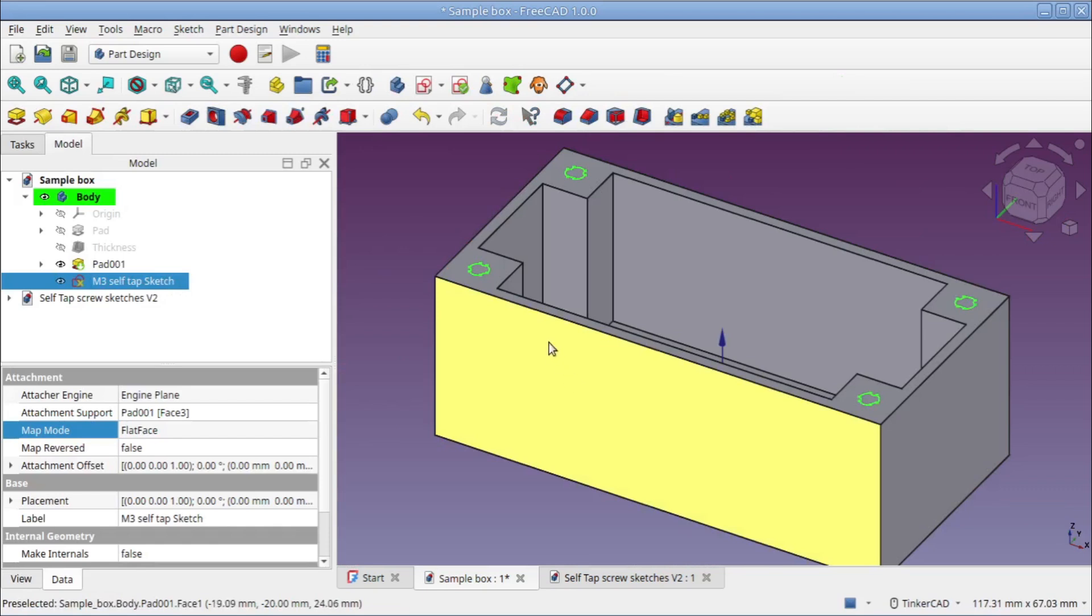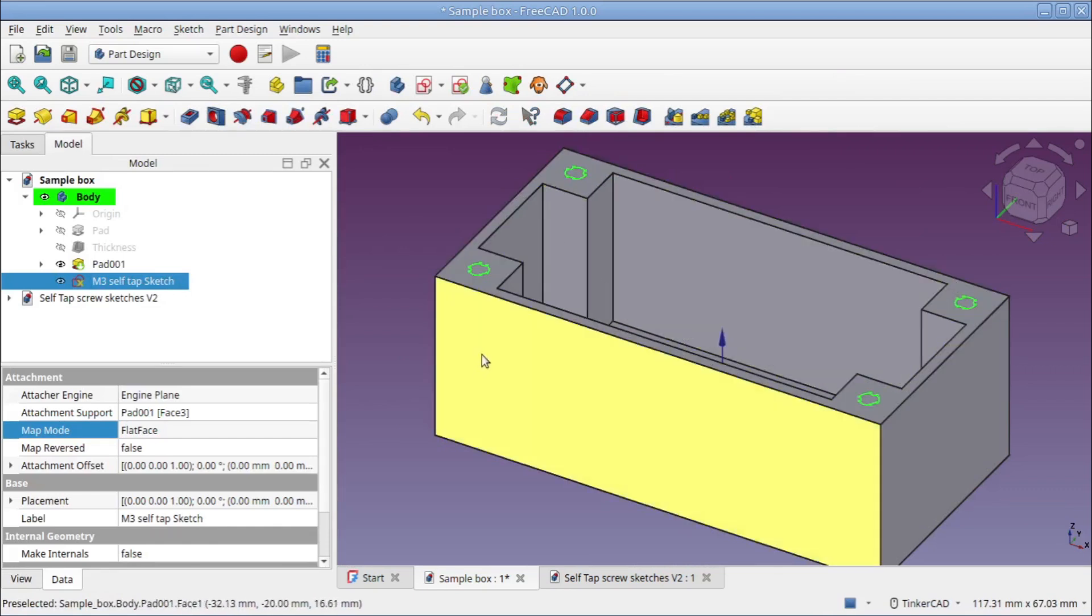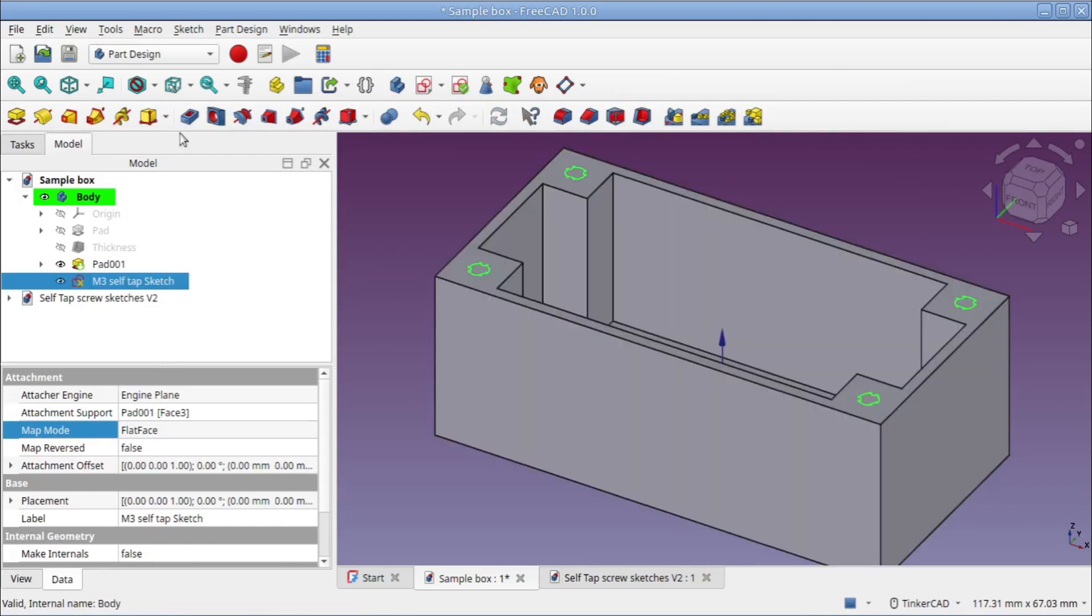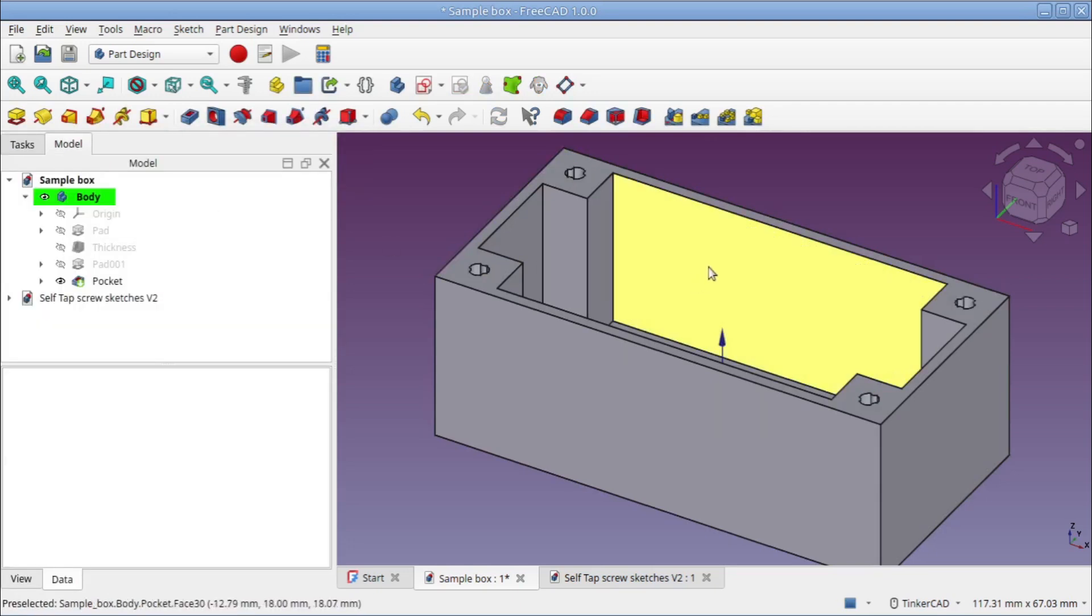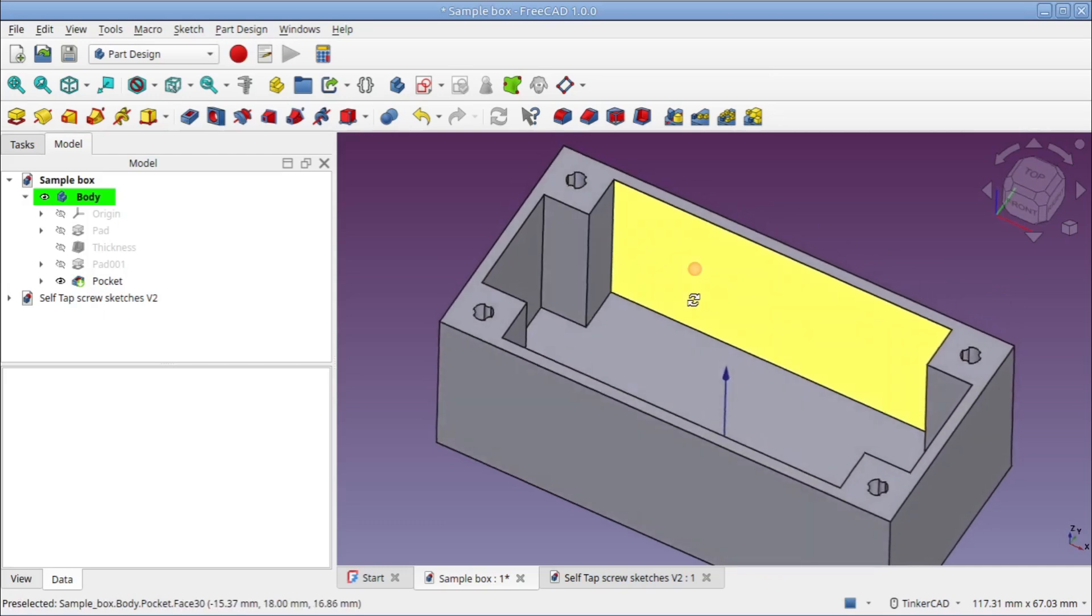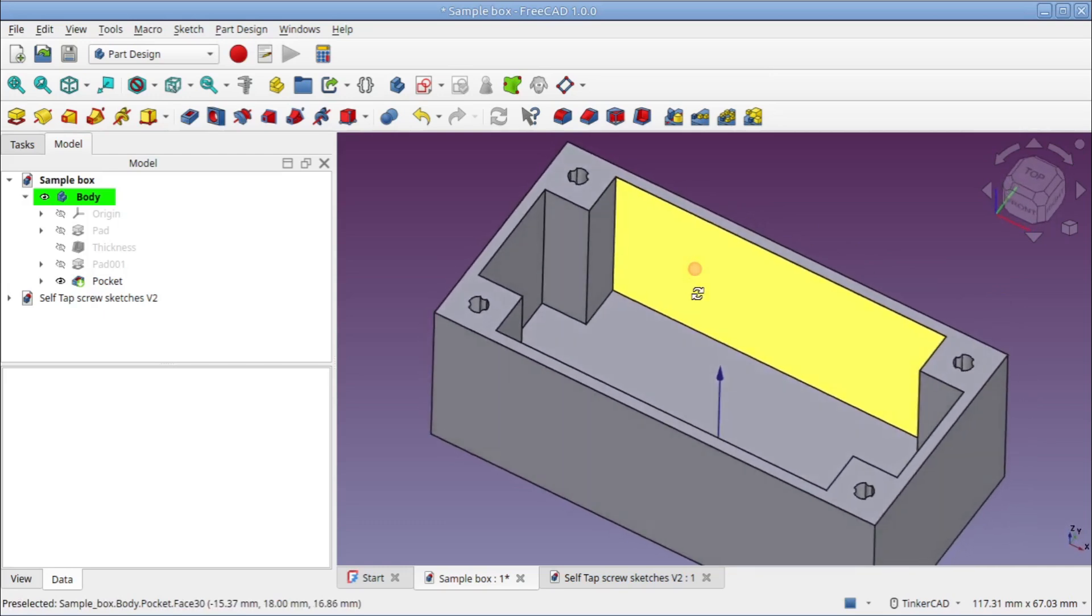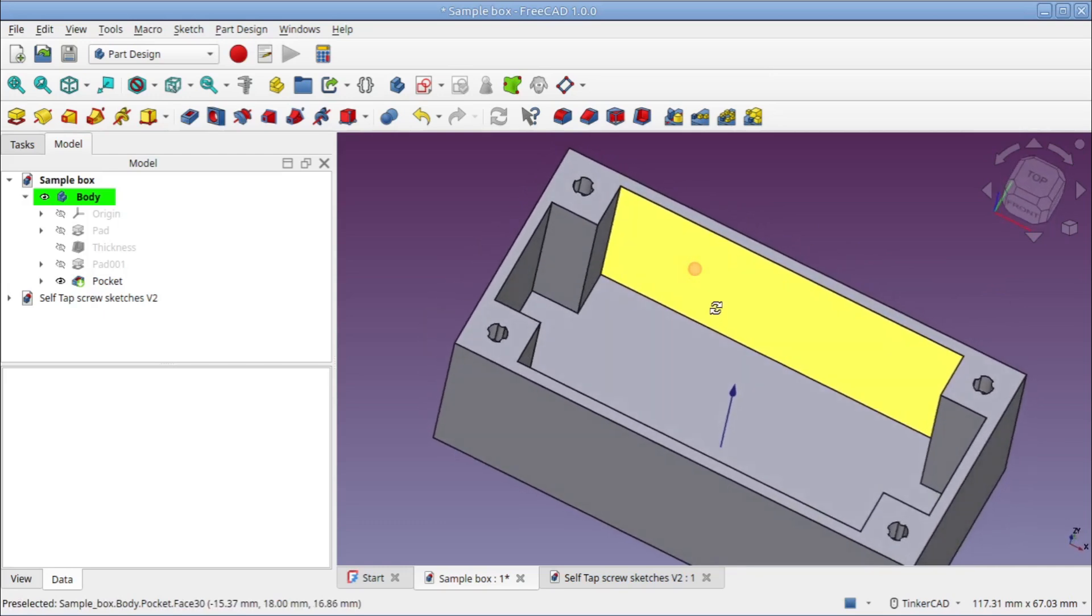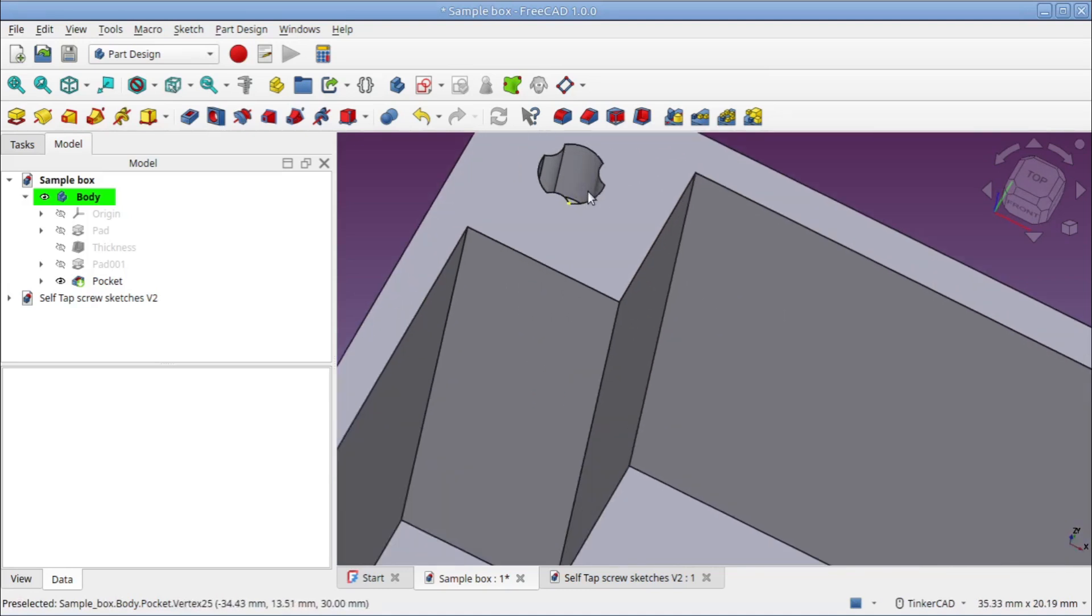You can see our sketches are now where we want them to be, and I will pocket it to the depth I want my holes. We'll just leave it at five millimeters for now. And there we go, we have our self-tapping holes.